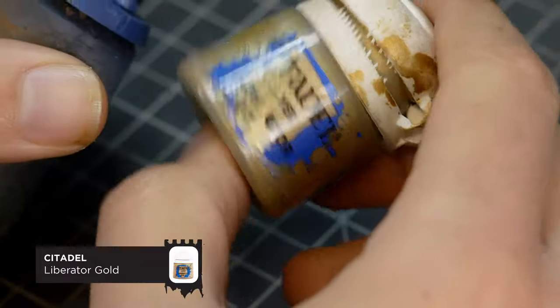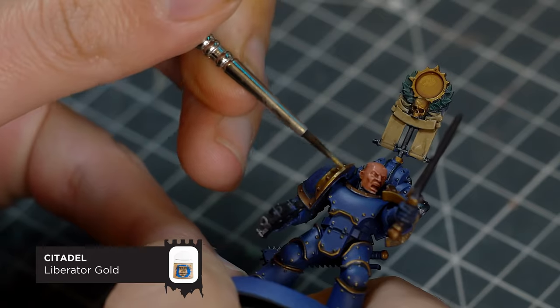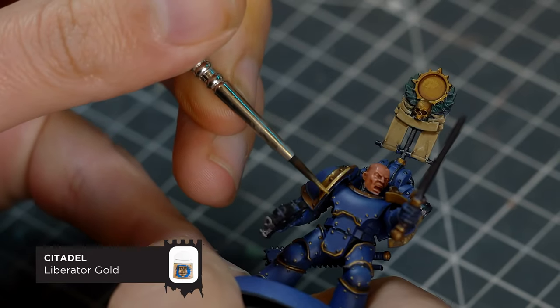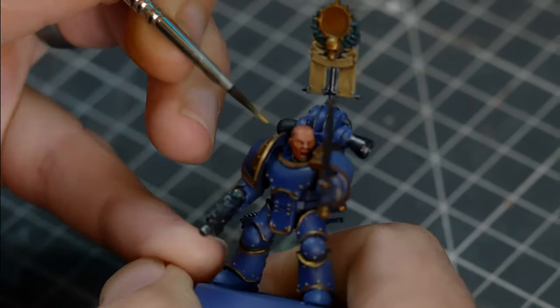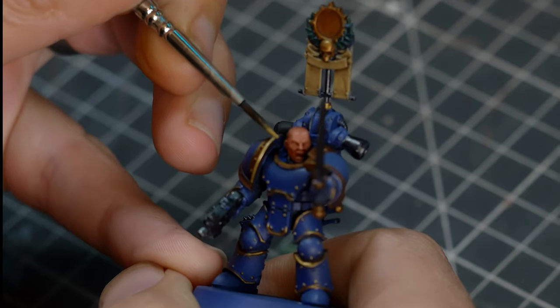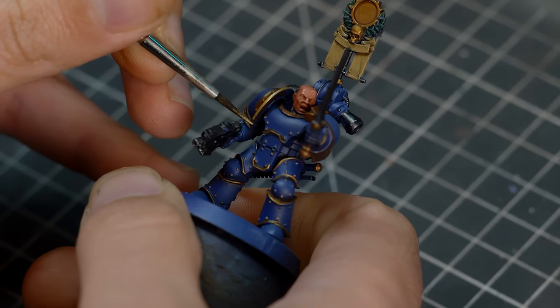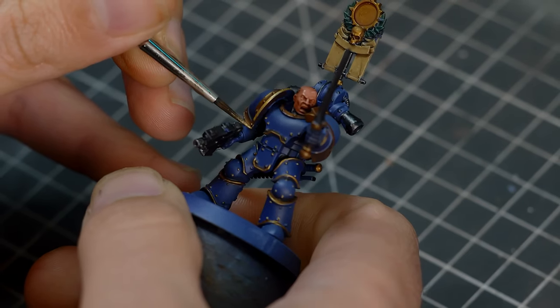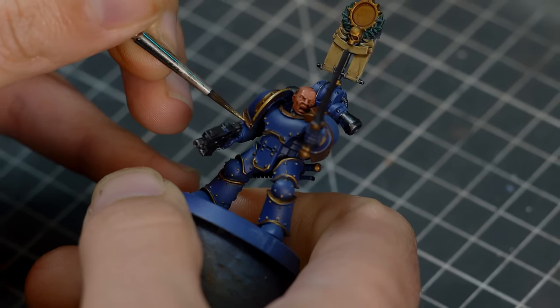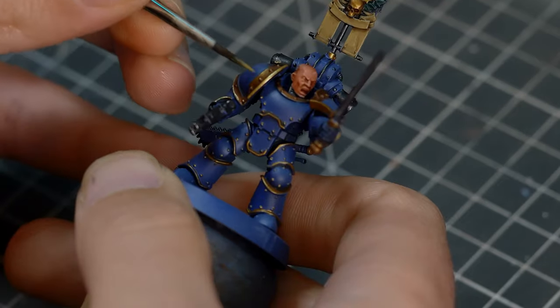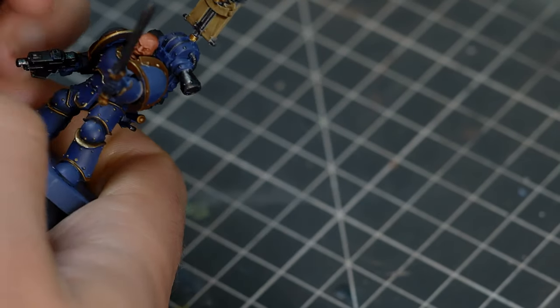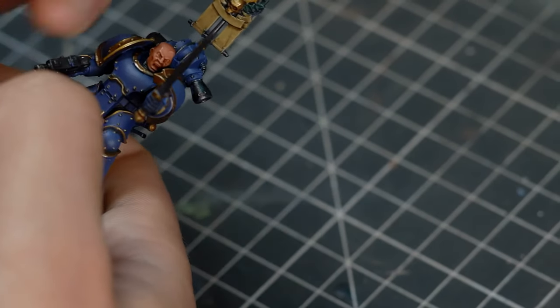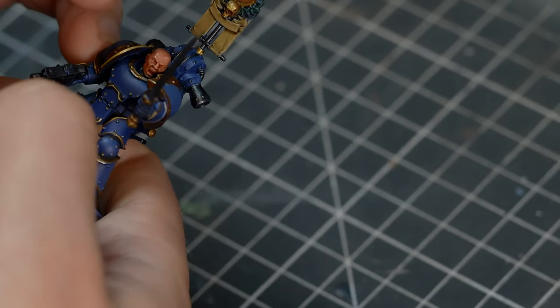For our first highlight, I'm going to be starting with Liberator Gold. And this is going to be highlighting, well, the gold areas. And I'm going to be selectively placing this over all the hard edges of the gold, including all the little rivets, and not forgetting the gold details on the Vexilla.